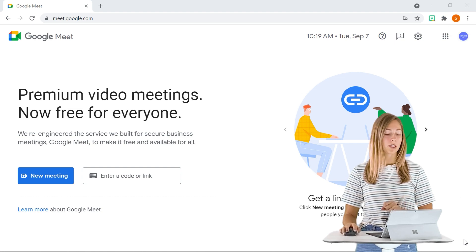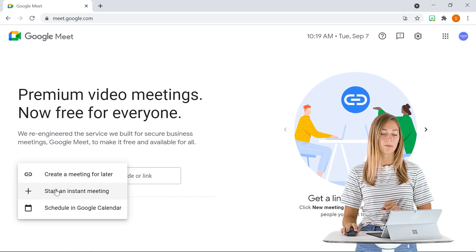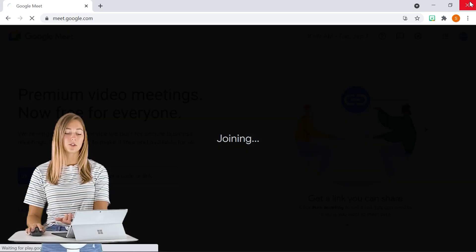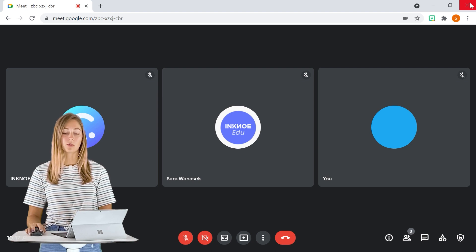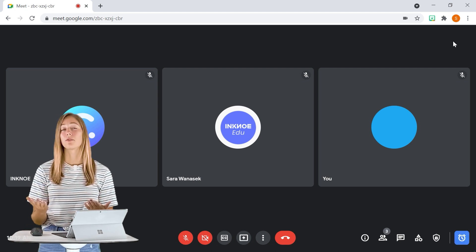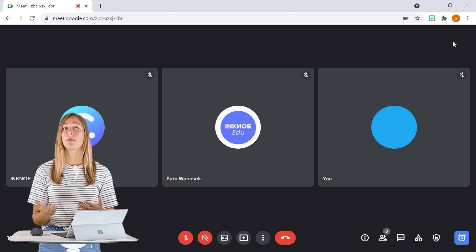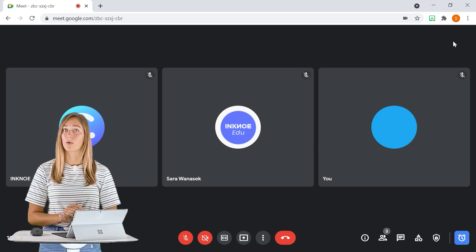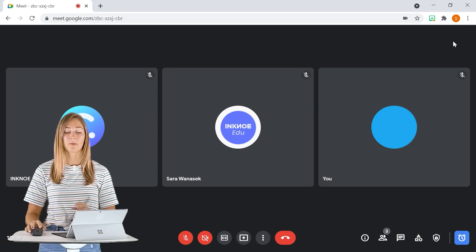So we can go ahead and start a new meeting here and I do have two students already joined in. The first thing that we want to do is open up our PowerPoint so that my students can follow along.